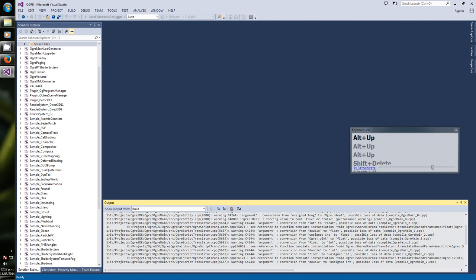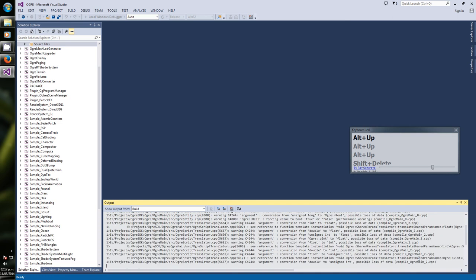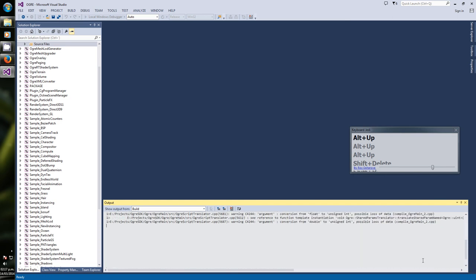Ignore the few warnings that there are because we are using the repository version, so this is normal. There are always a few warnings here and there. We support too many platforms and some compilers give warnings that others don't. Eventually we clean them, but if you are using the latest version from the repository this may happen, it's very common.